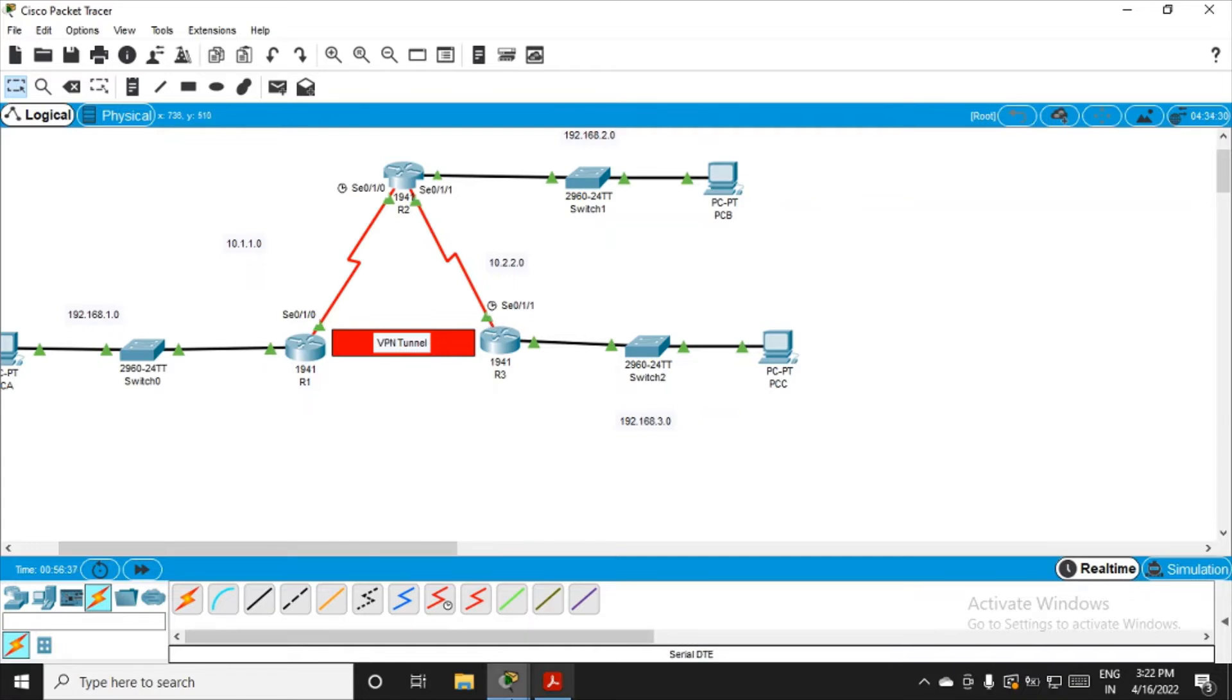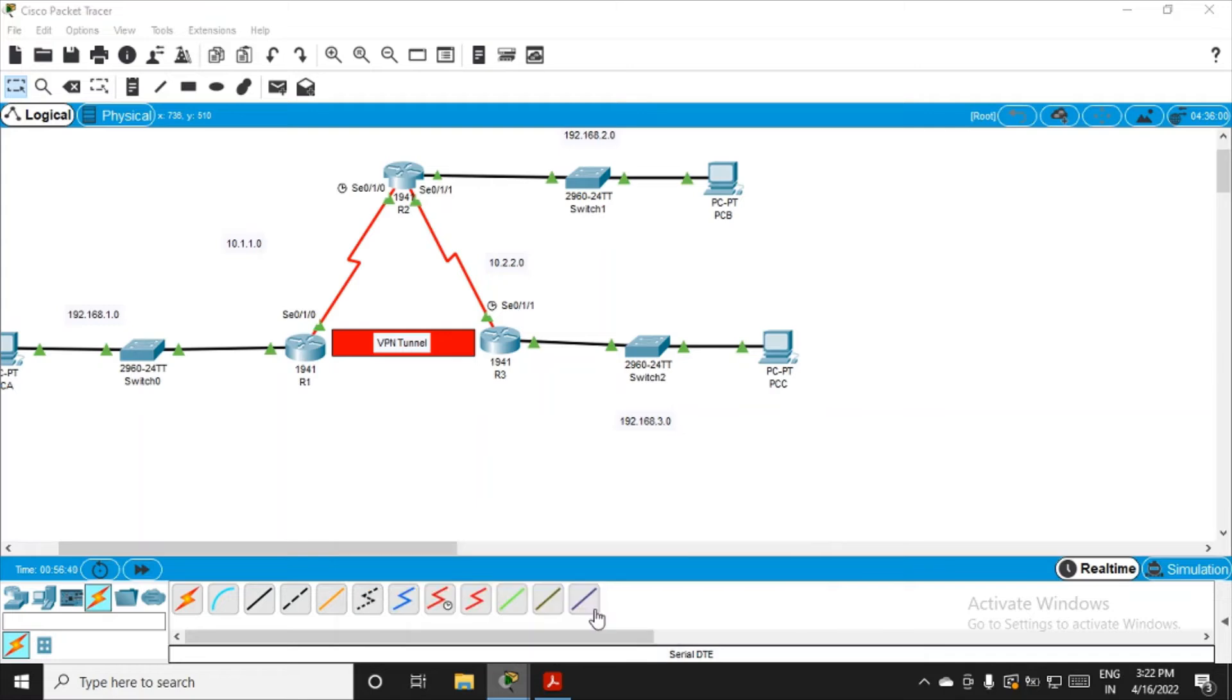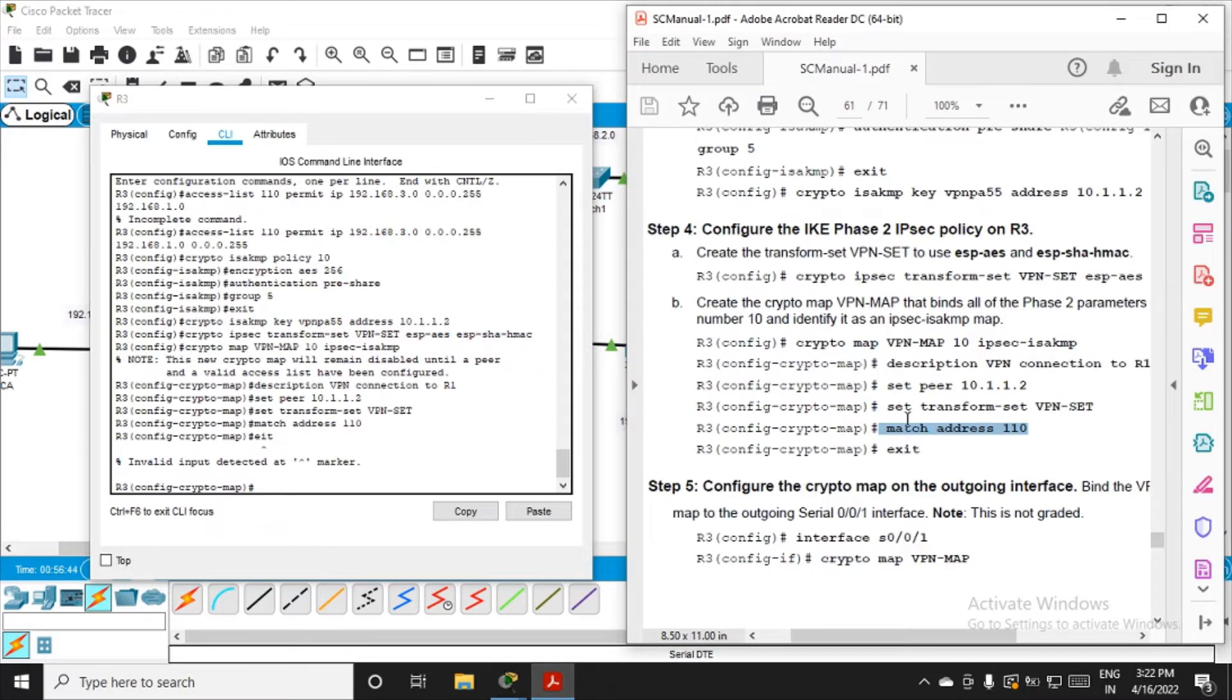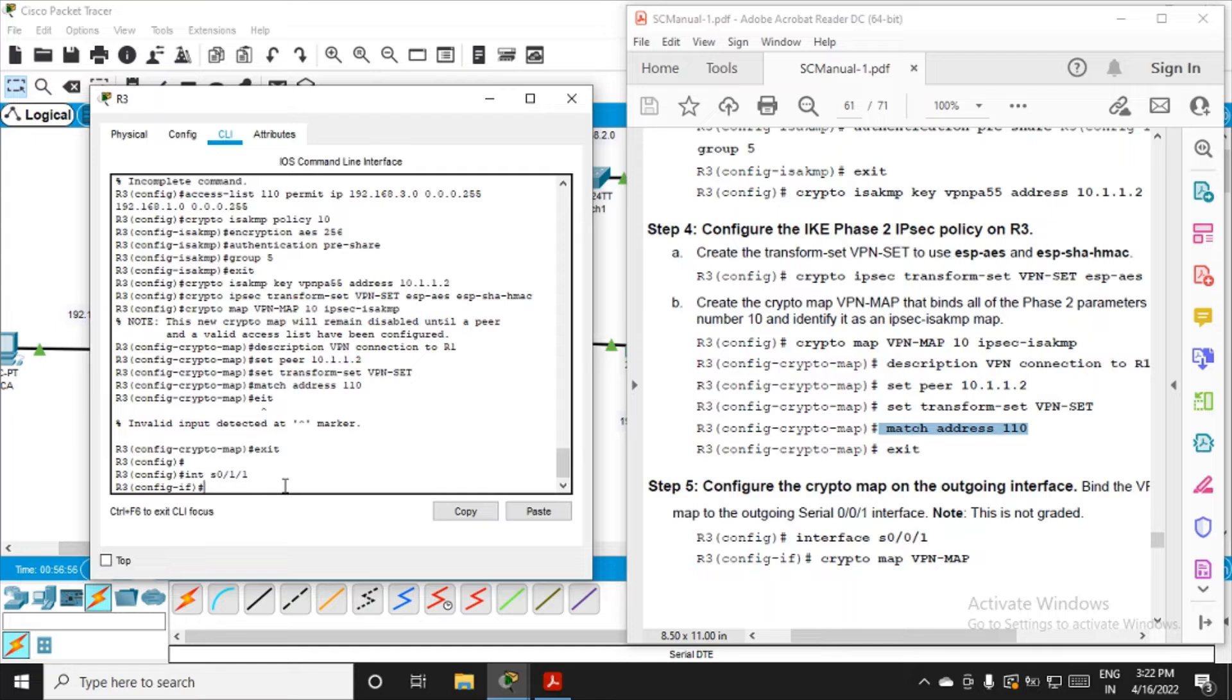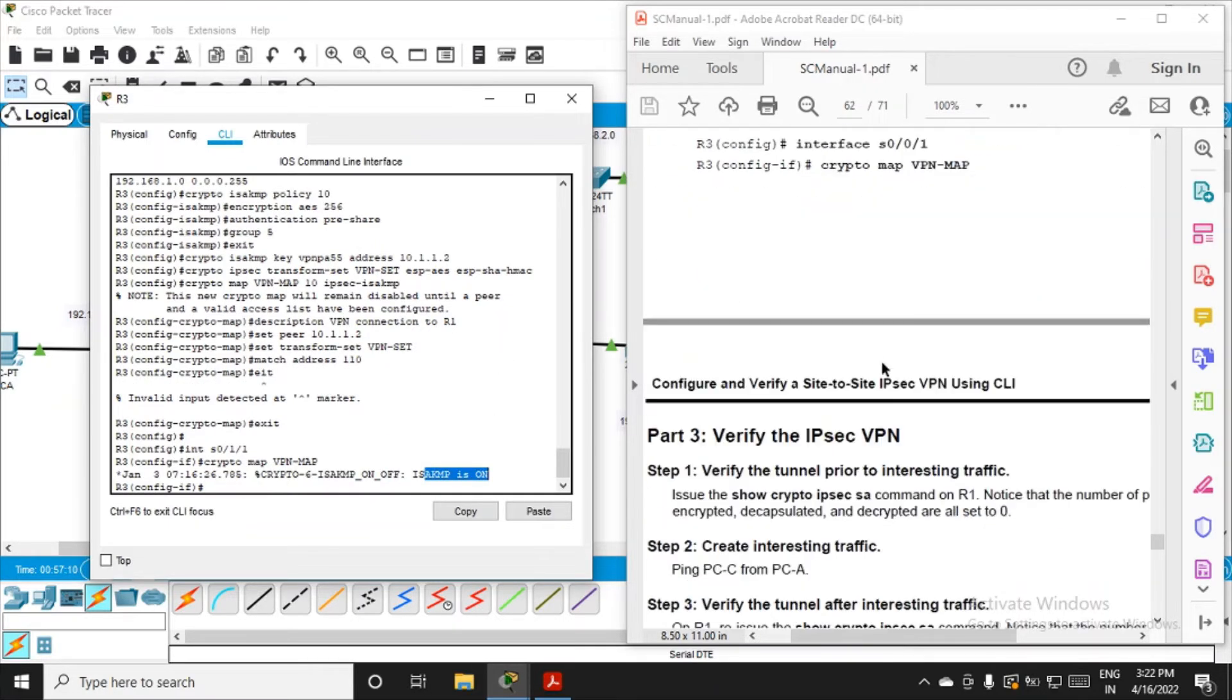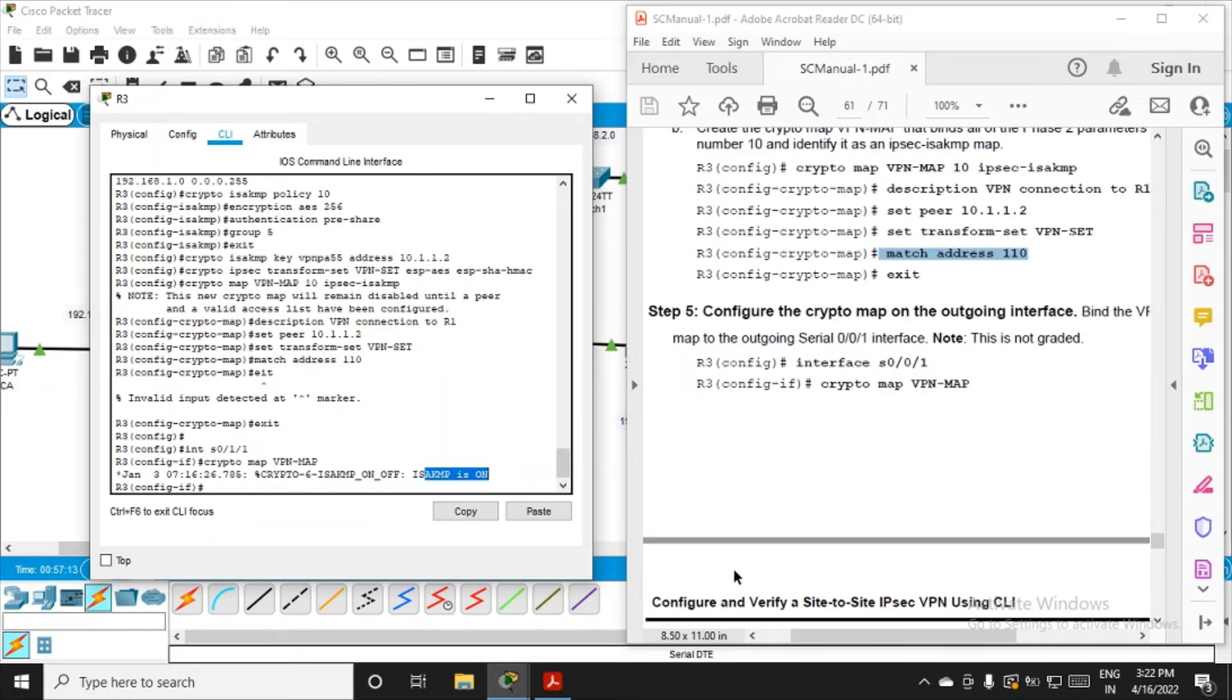Exit from here. Choose the interface: interface serial 0/1/1, enter. Then say crypto map vpn-map, enter. ISAKMP is on. Now we are done with part number two.